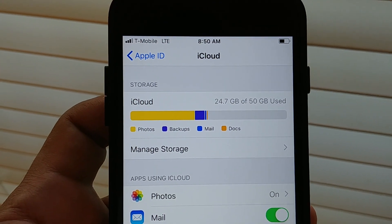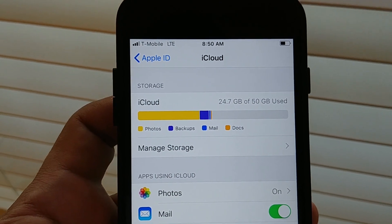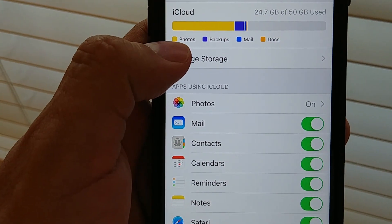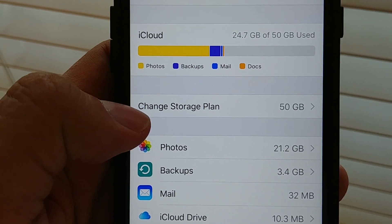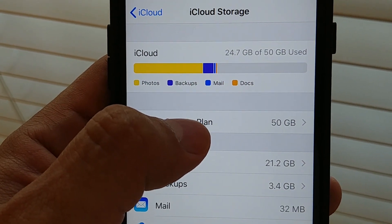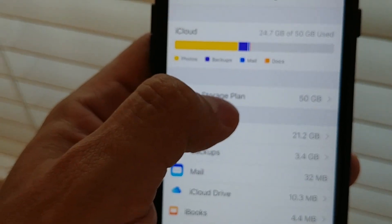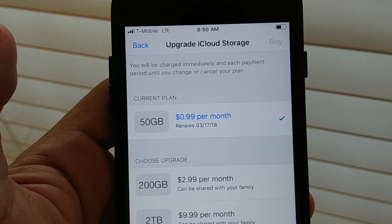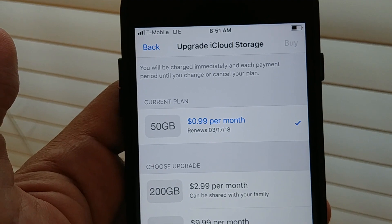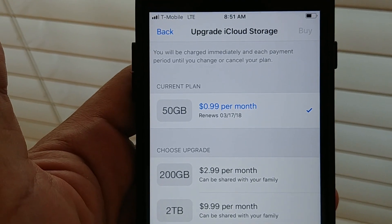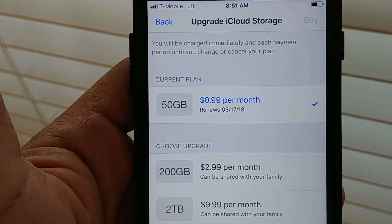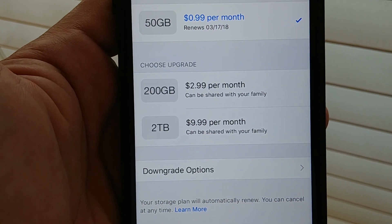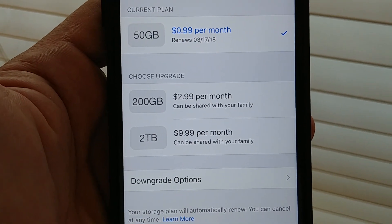iCloud only gives you five gigabytes of free storage. So what happens if you want to change your storage plan? I have the 50-gig plan right now — I'm paying 99 cents per month. The first options you get are to upgrade the storage, meaning paying more. I can upgrade to 200 gigabytes for $2.99 per month, or two terabytes for $9.99 per month.